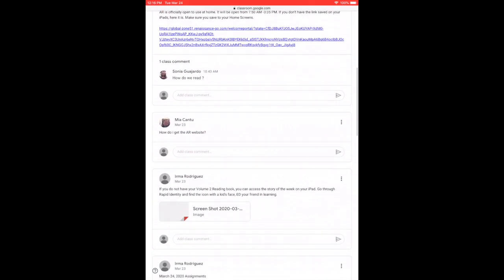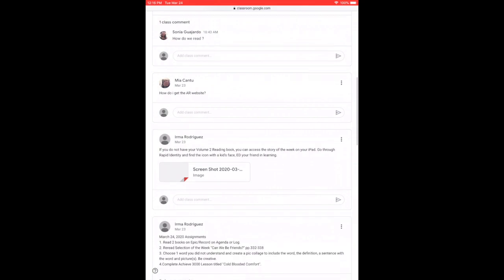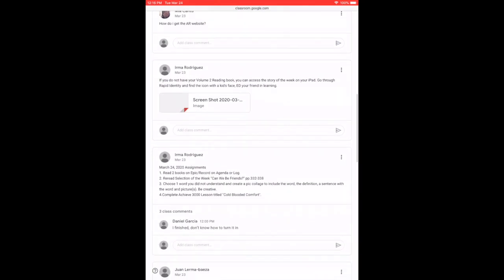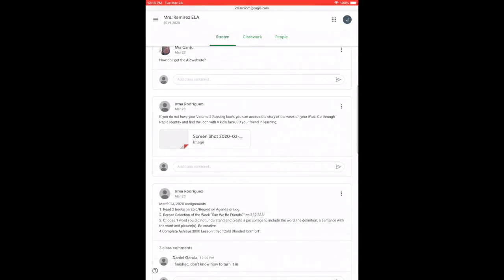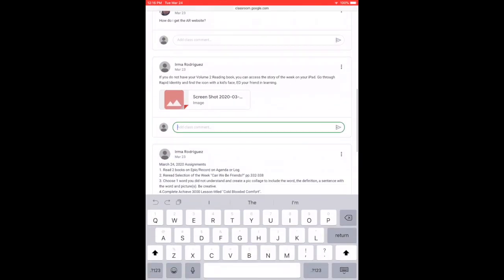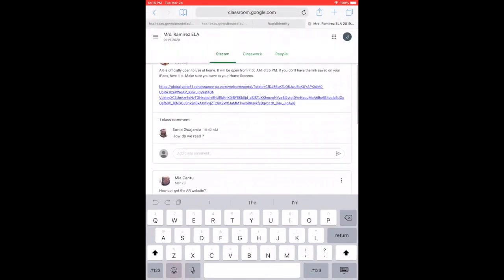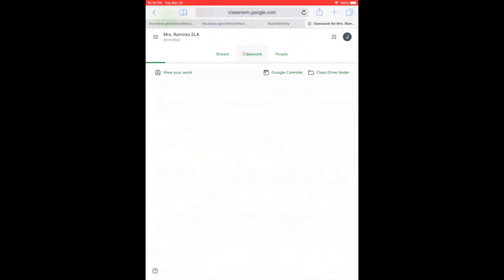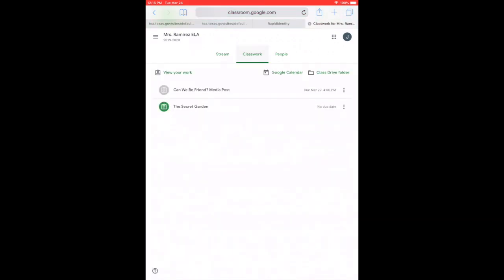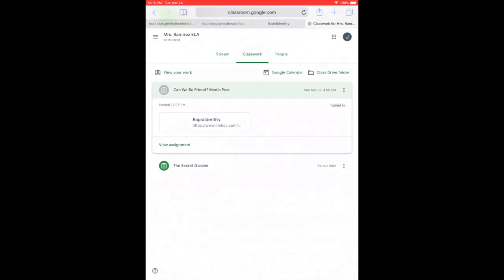Then you're going to look for the assignments that are done. The first part is basically just announcements. The stream is where teachers tell you what is due. Classwork is where you're going to find your assignments with the due dates, so you need to go down and check the dates when they're due.